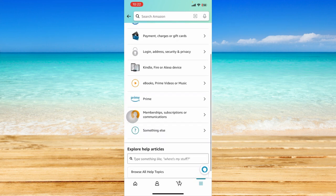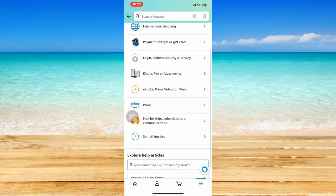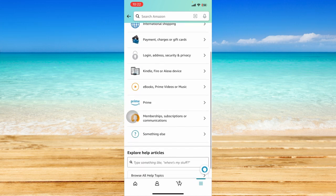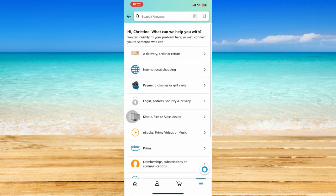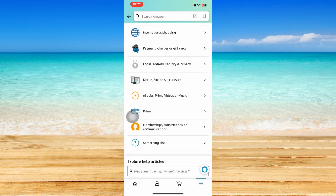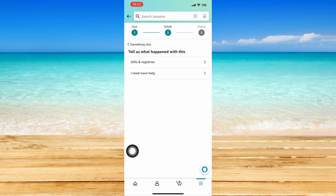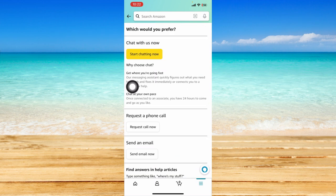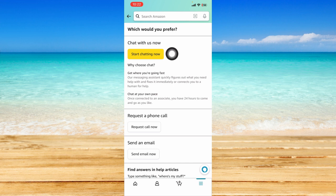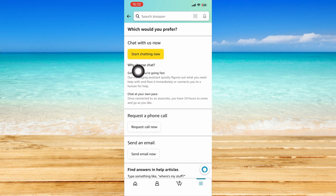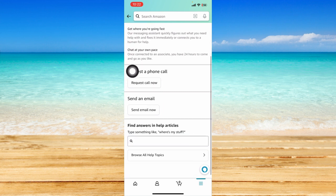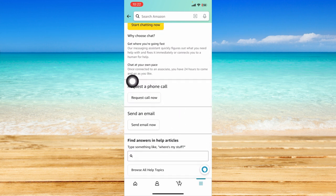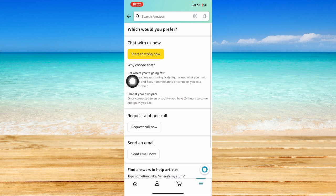However, if it is not listed here, or if there is no relevant subject listed, you can click on something else. Then you can click on I need more help. Reach out to Amazon customer service to chat by clicking start chatting. You can also request a phone call or send an email, whichever is your preference.